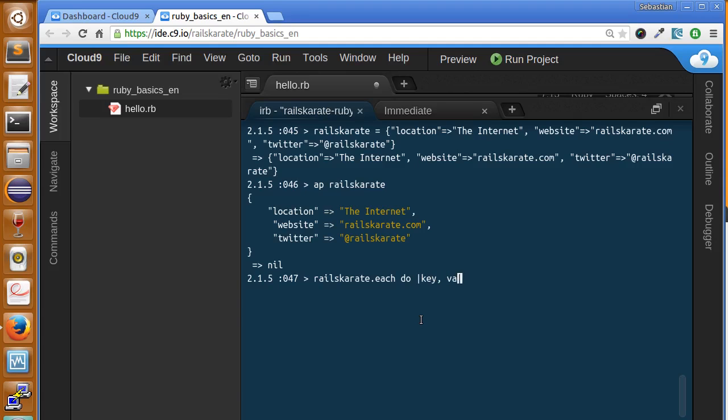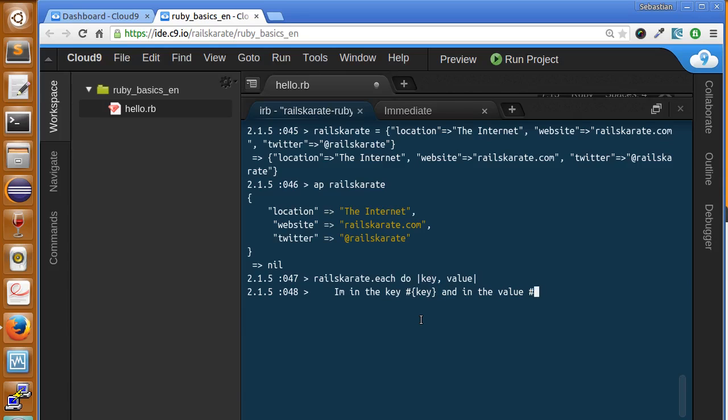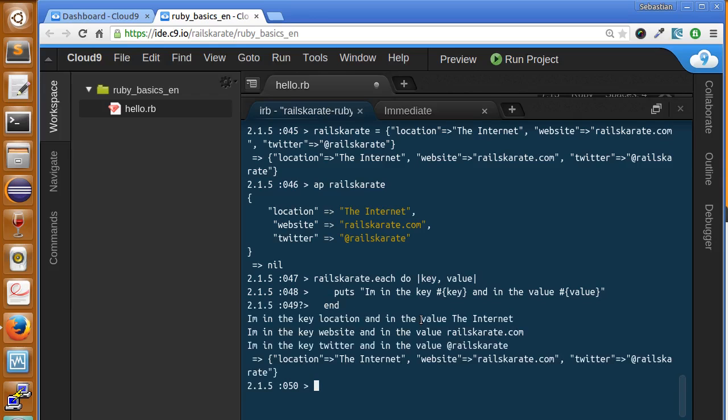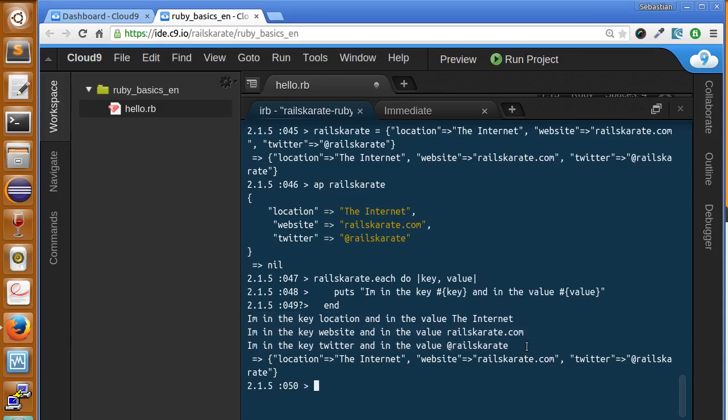So I'm going to print in the key, let's print the key, and in the value, and let's print the value. I forgot to add the put sentence. And as you can see, we have here each method, and it iterated over each item of our hash.